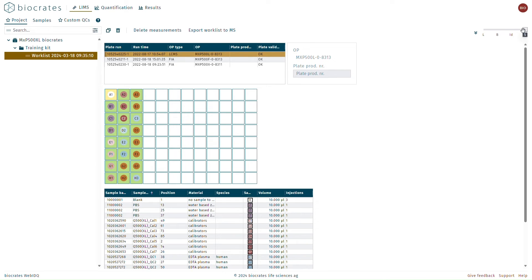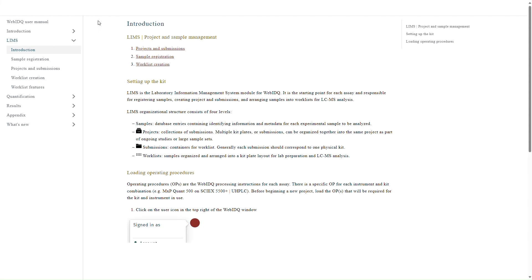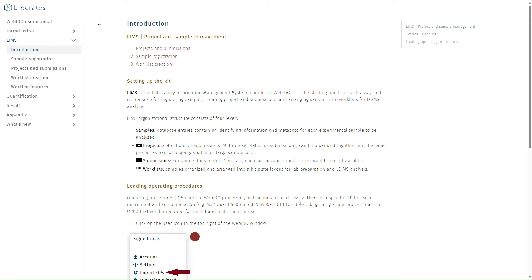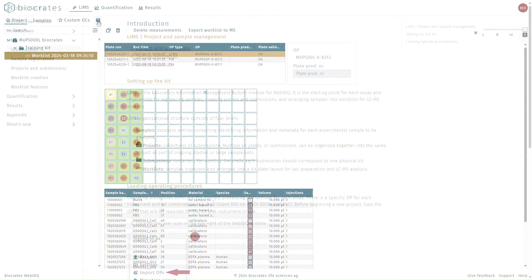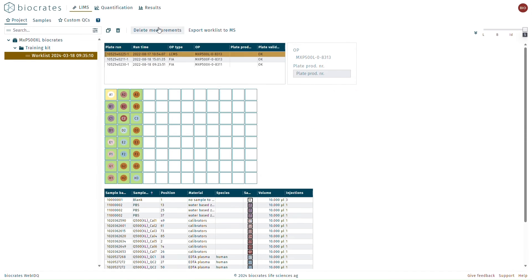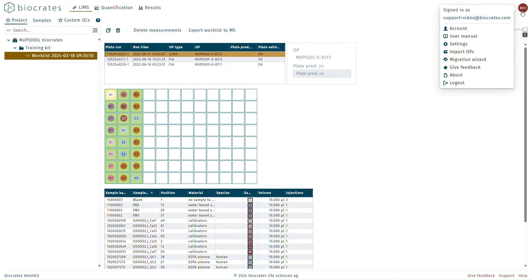Finally, you'll notice that there are many question marks located throughout the WebIDQ interface. Clicking on these will open up the corresponding section of the user manual. Otherwise, the user manual can always be accessed through the user icon in the top right corner of the page.